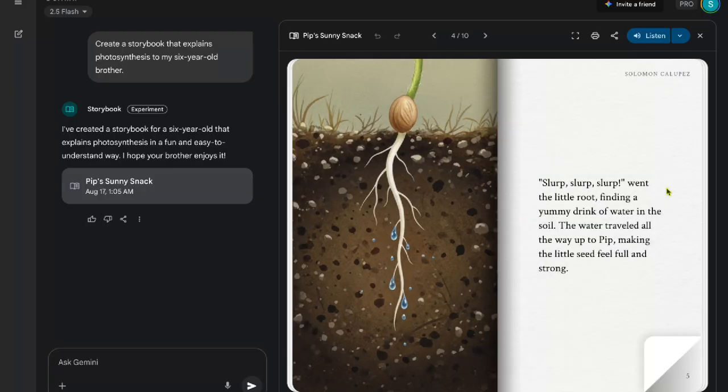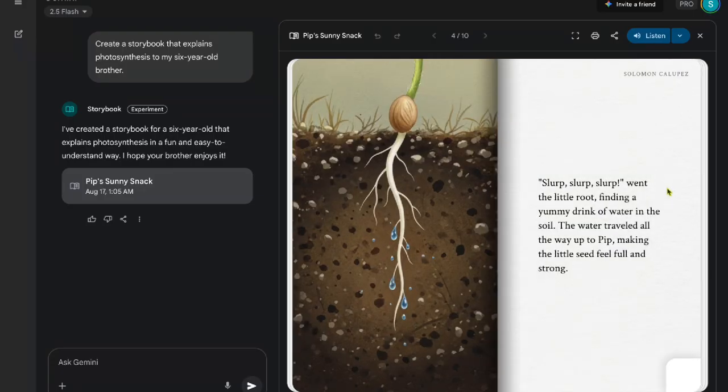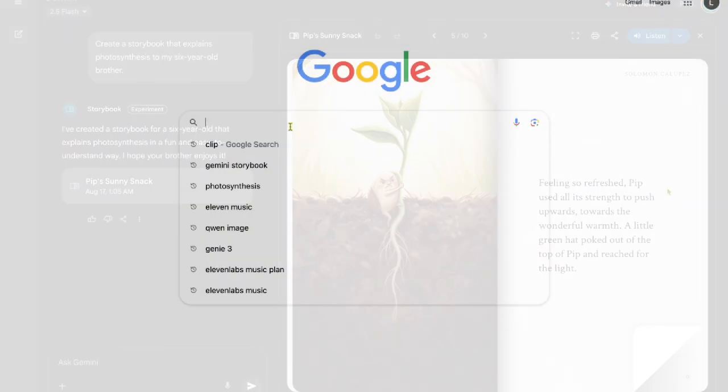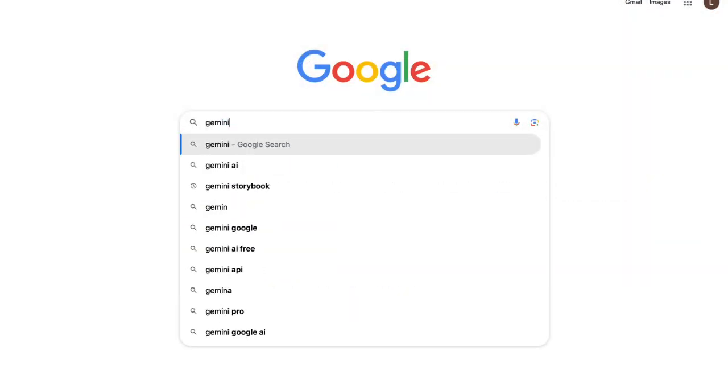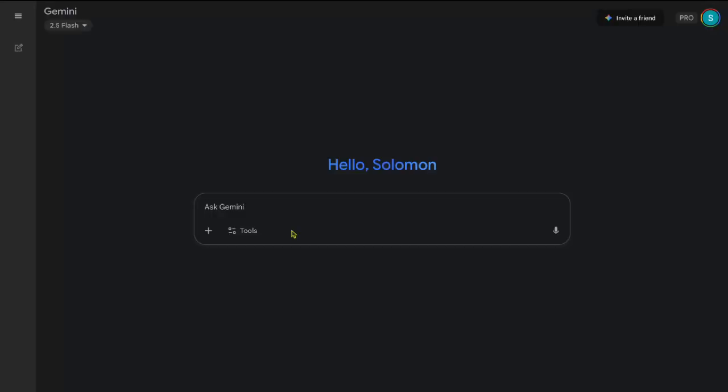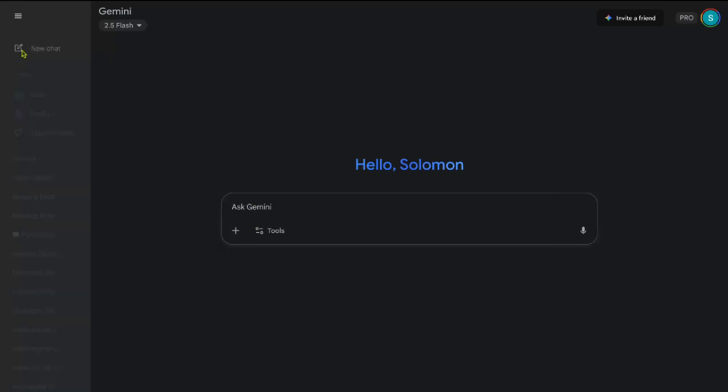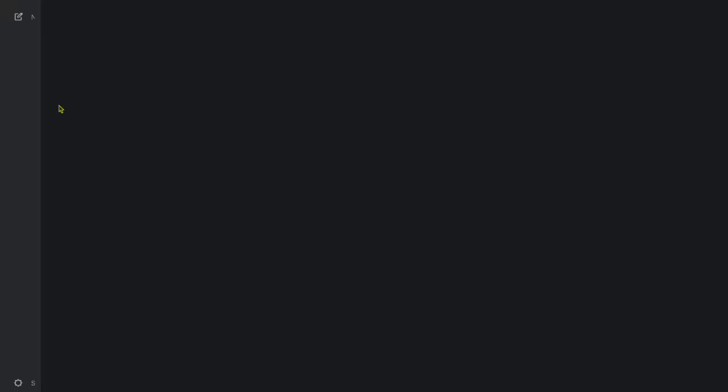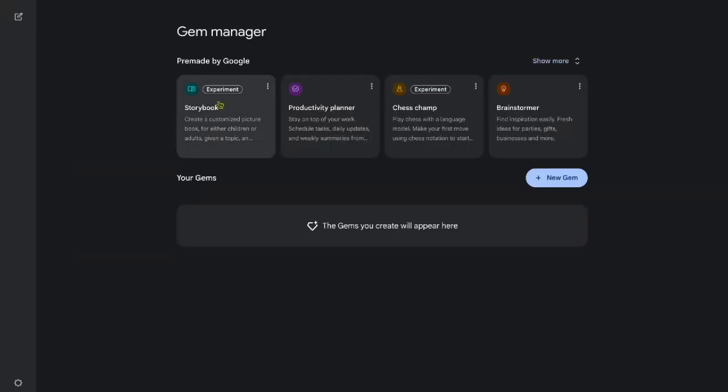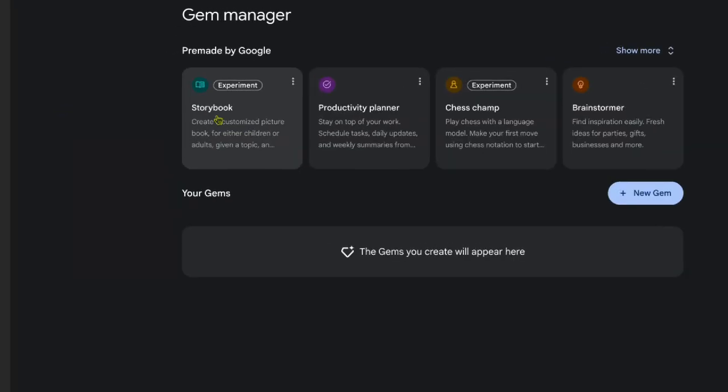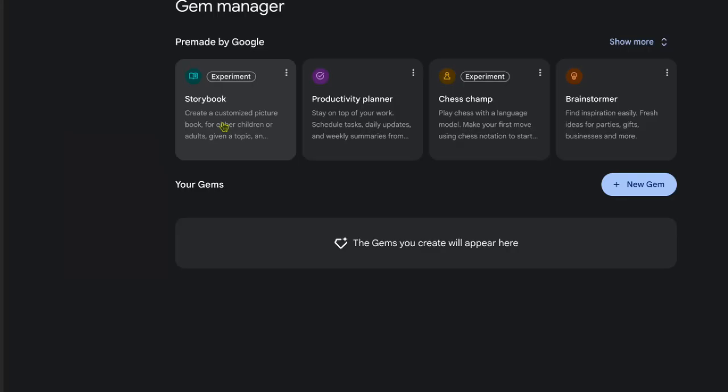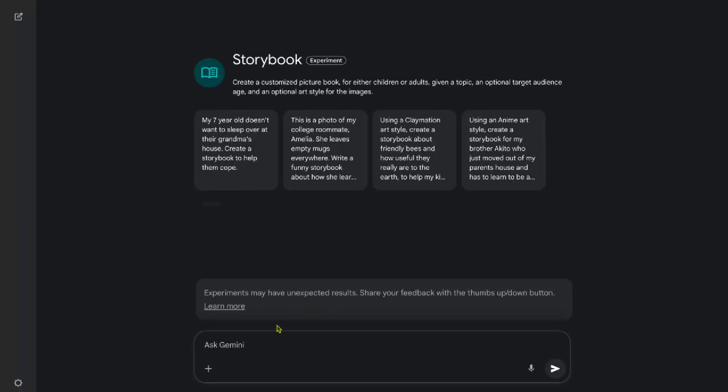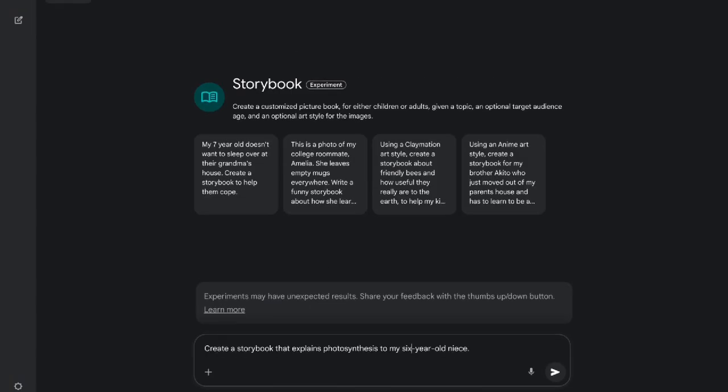Now, there are currently two primary ways to access Gemini Storybook. Let's open Gemini in our browser. You'll be prompted to the Gemini interface. Click on the hamburger menu in the top left corner of Gemini, select Gems, look for Storybook in the list of options under the pre-made Google Gems section. Once selected, you'll be taken to a dedicated storybook page where you can enter prompts, upload images, and experiment with styles.